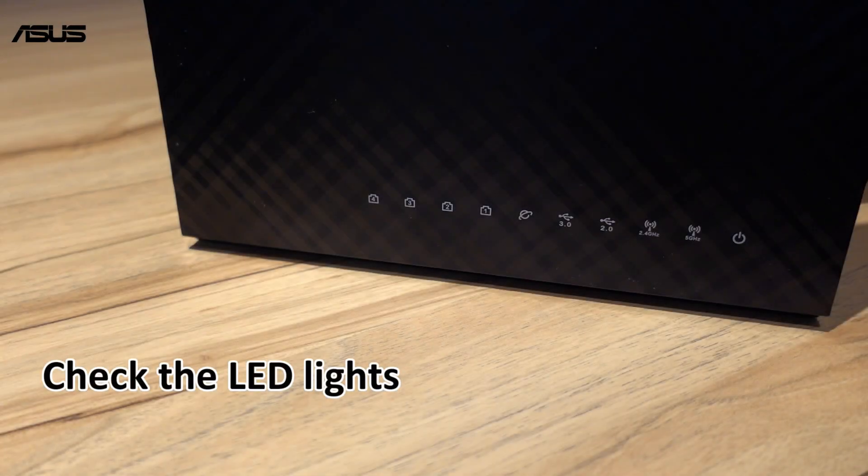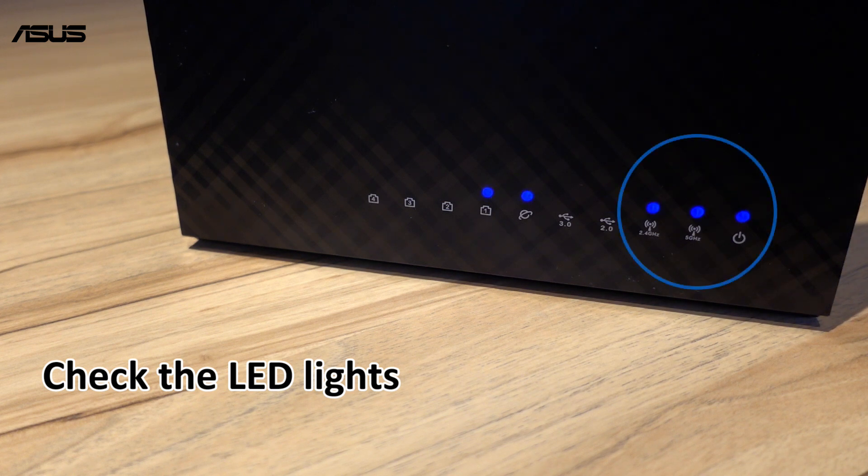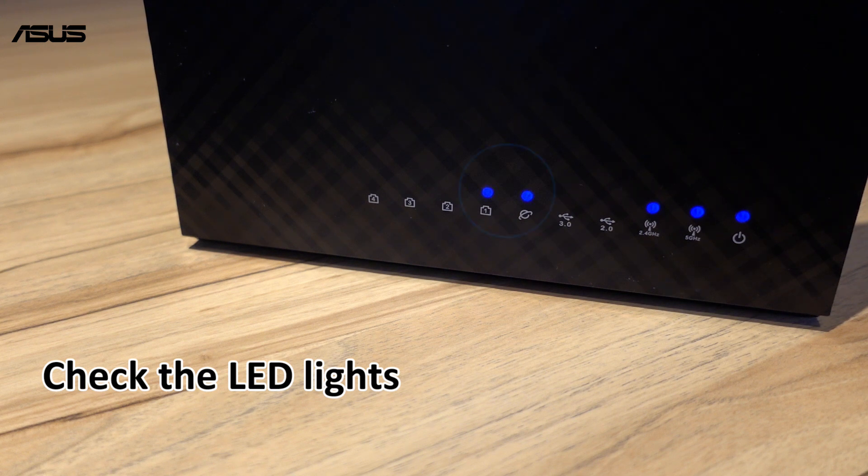Check the LED lights to the front of router. Make sure that the three LEDs on the far right should be on, and as well as the WAN and LAN port LED.